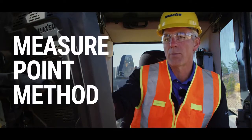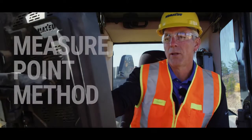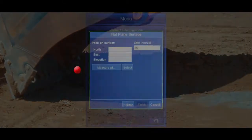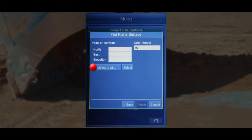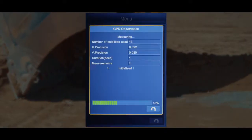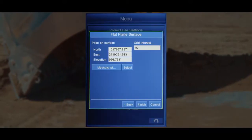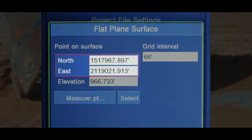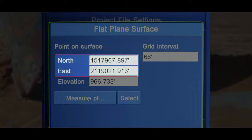The simplest of these is the measure point method. You do this by selecting the measure point button on the screen. The northing and easting coordinates are the center of the intended surface.